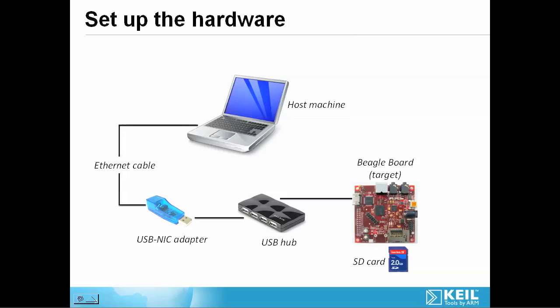We can plug a separate keyboard, mouse and monitor into the BeagleBoard if you wish. In this example, I'll be using the host machine to remote access a session on the BeagleBoard. Finally, we need to power up the target.